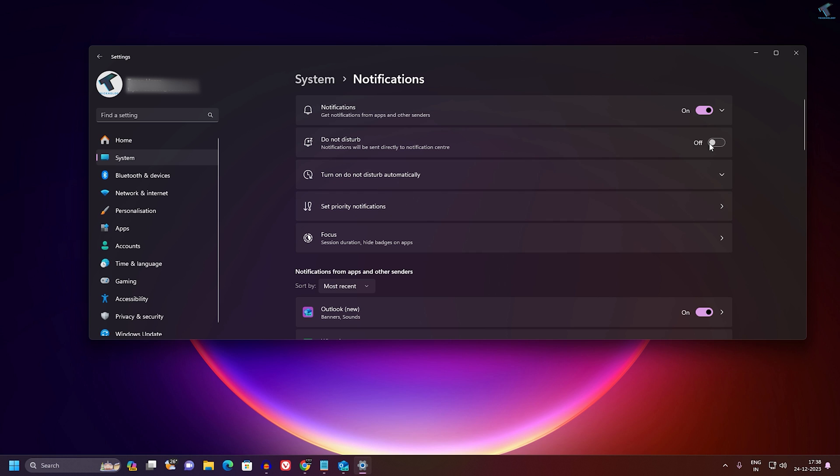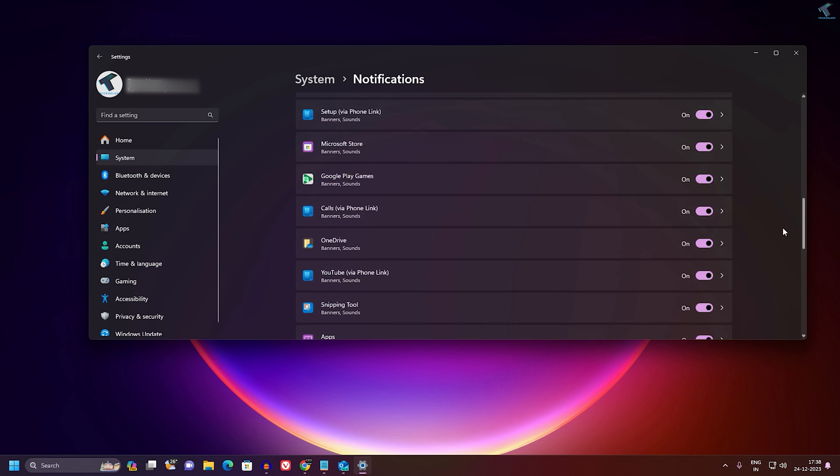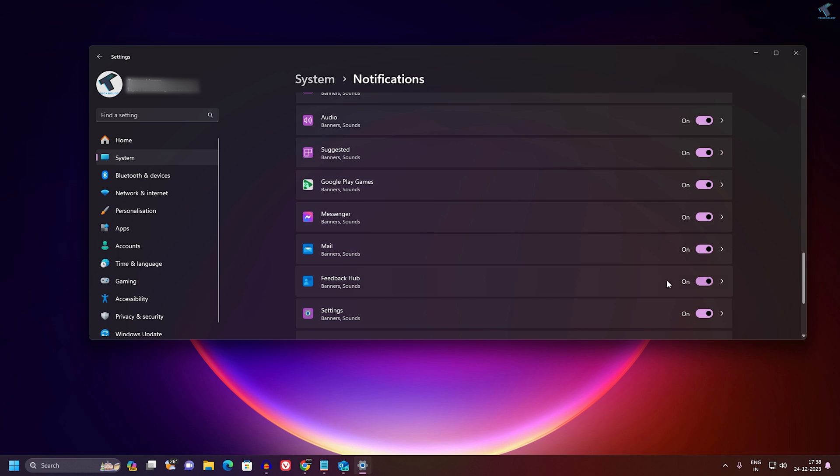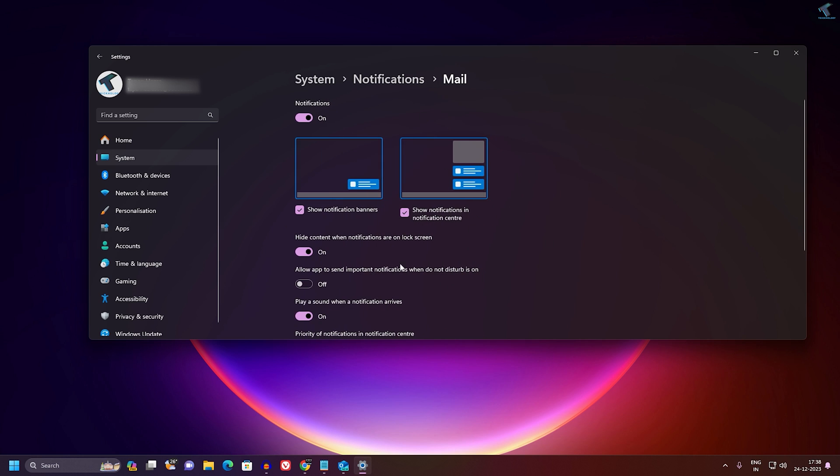Now you just need to scroll down and find the Mail application from here. Now click over here and you will get this window.